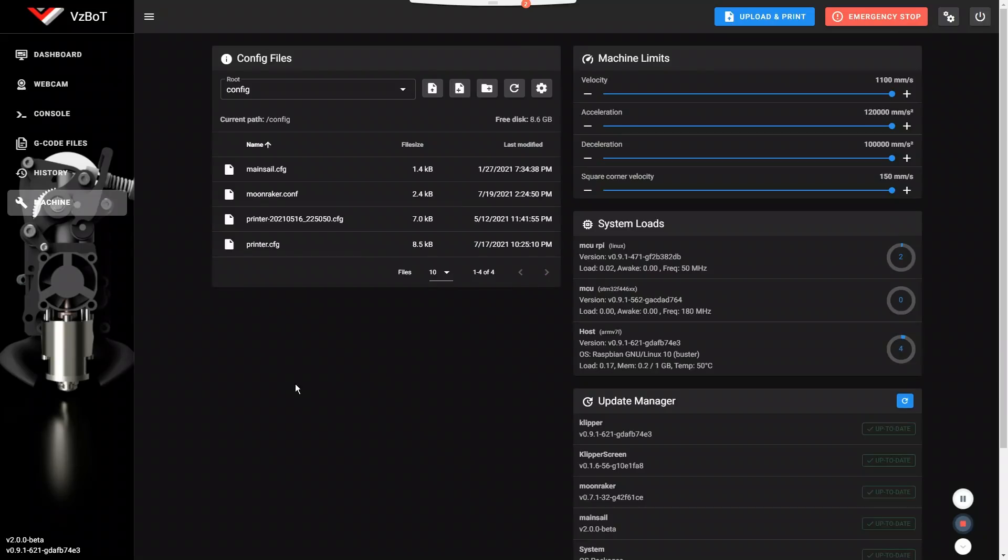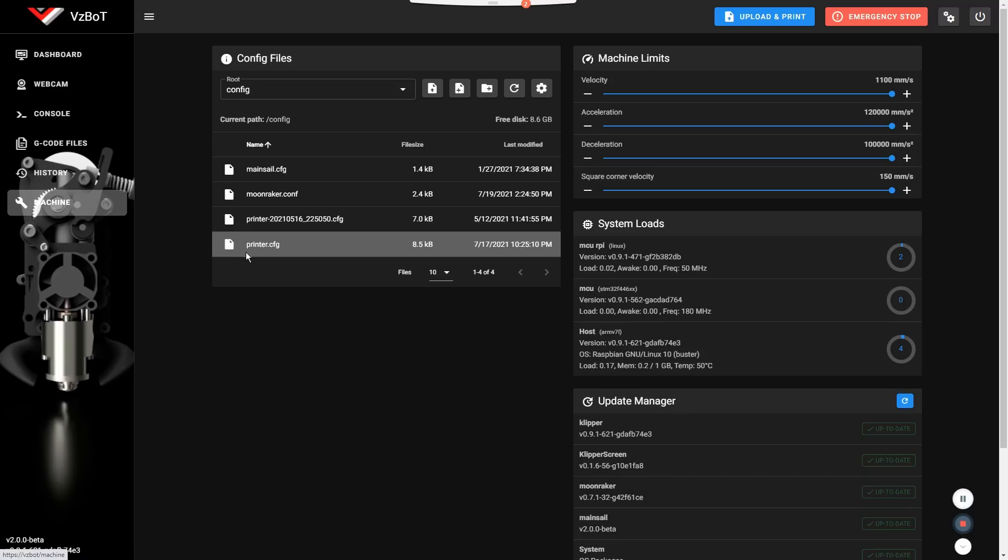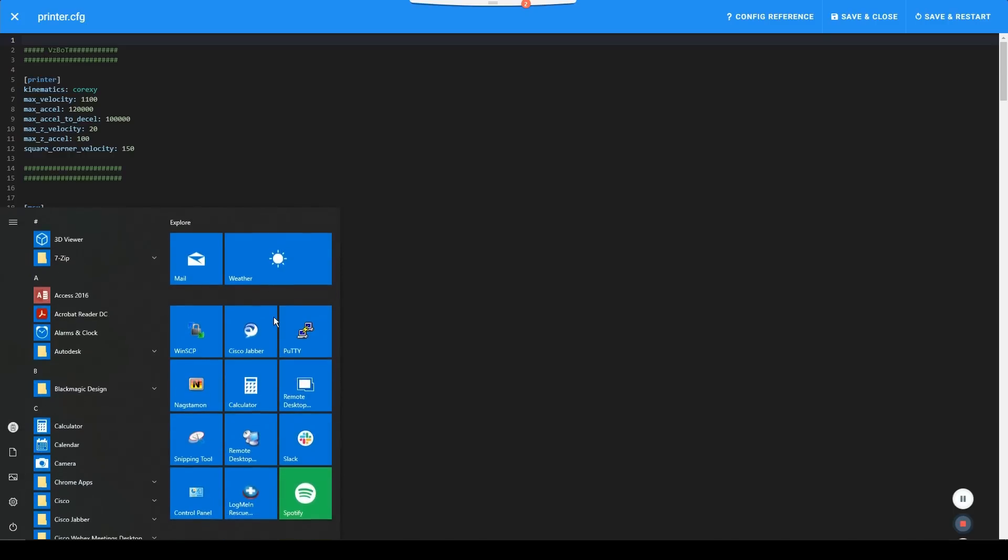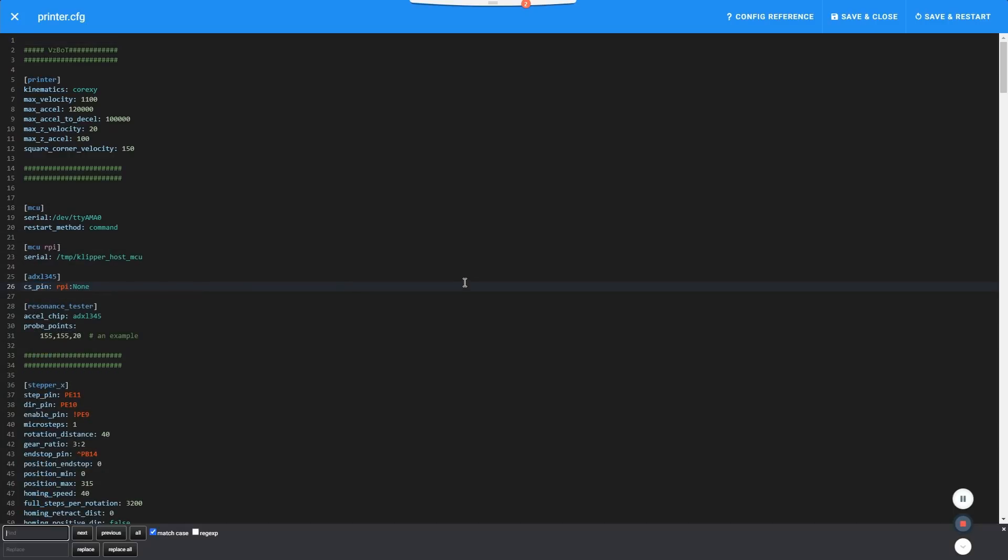Another change that you will notice is when you edit your config file. This is a brand new file editor. It's smaller. I think it's more convenient. So they've changed that a bit. So that is also better. If you do a search, it's now going to be at the bottom of the screen. So very nice looking interface there.